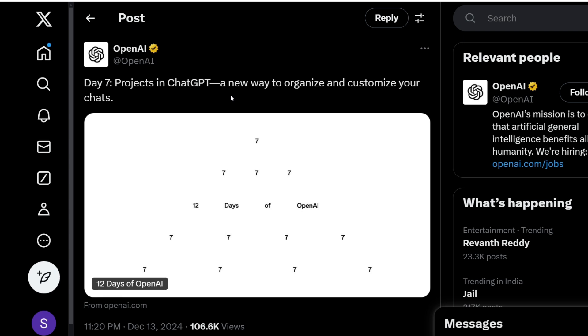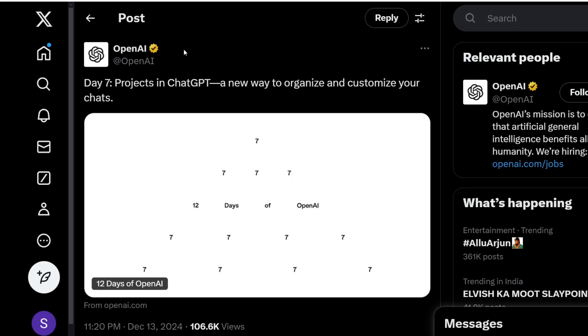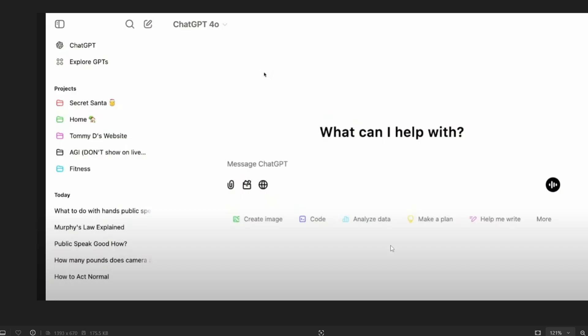So this feature is going to be available for all the users irrespective of the subscription and since this has been not yet rolled out I'll be explaining this feature with help of screenshots that they showed in the demo video.